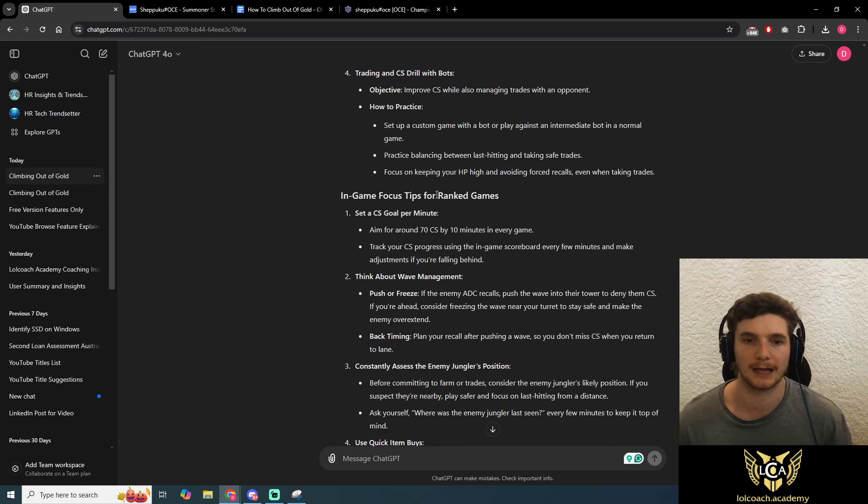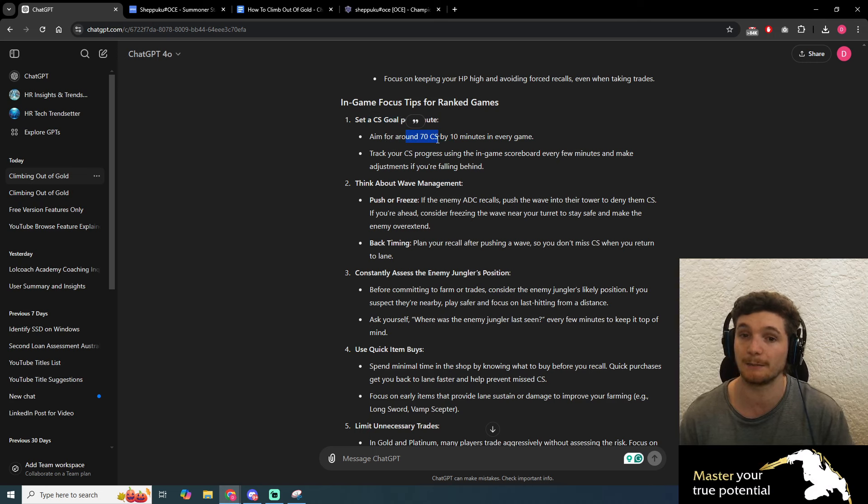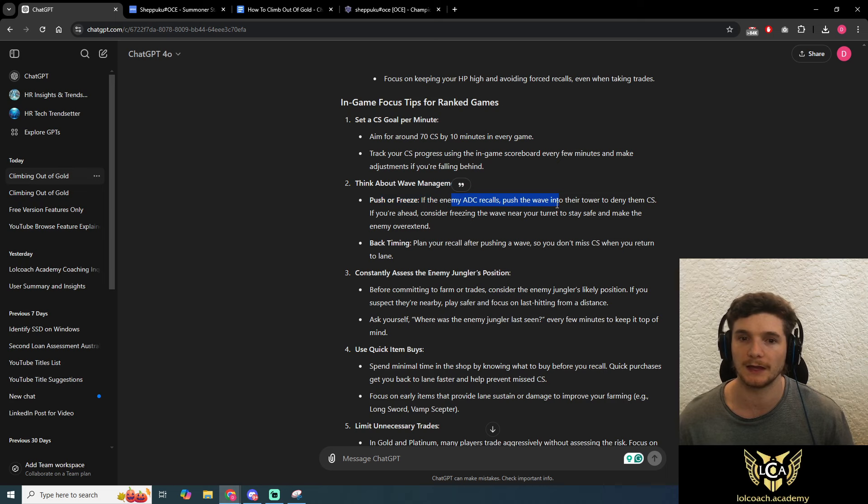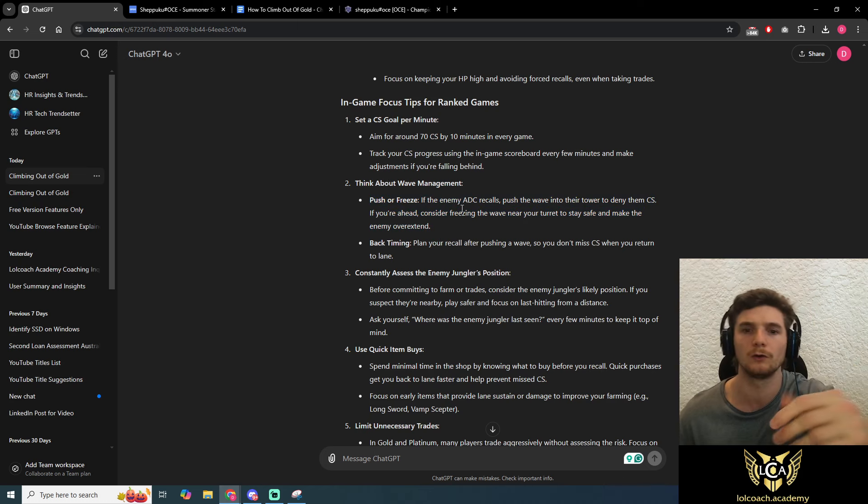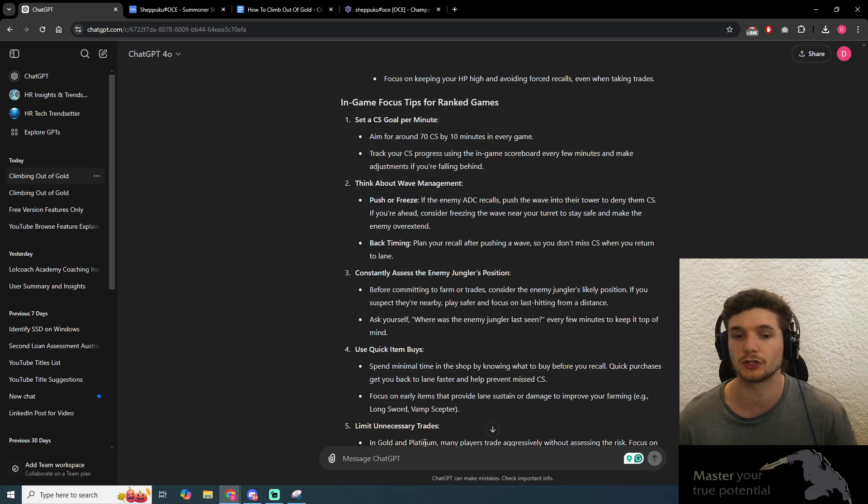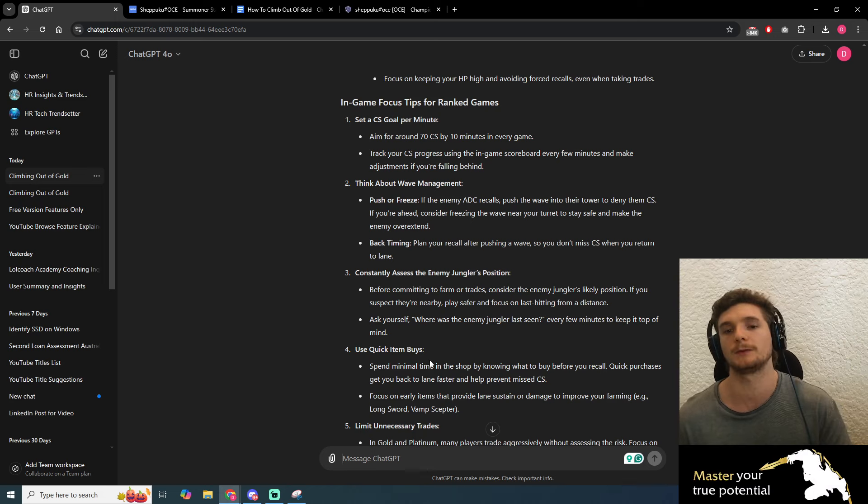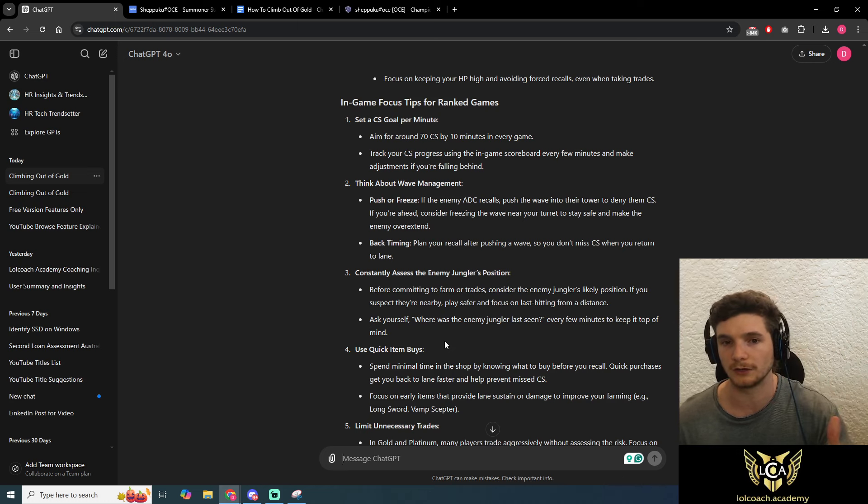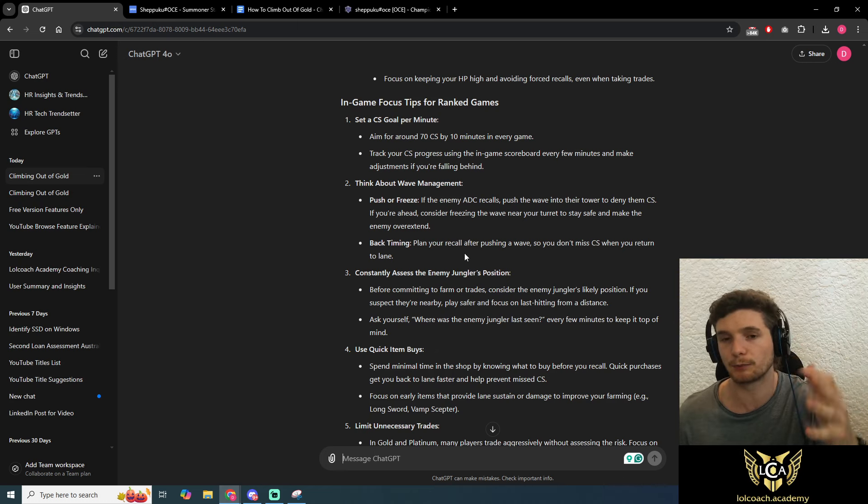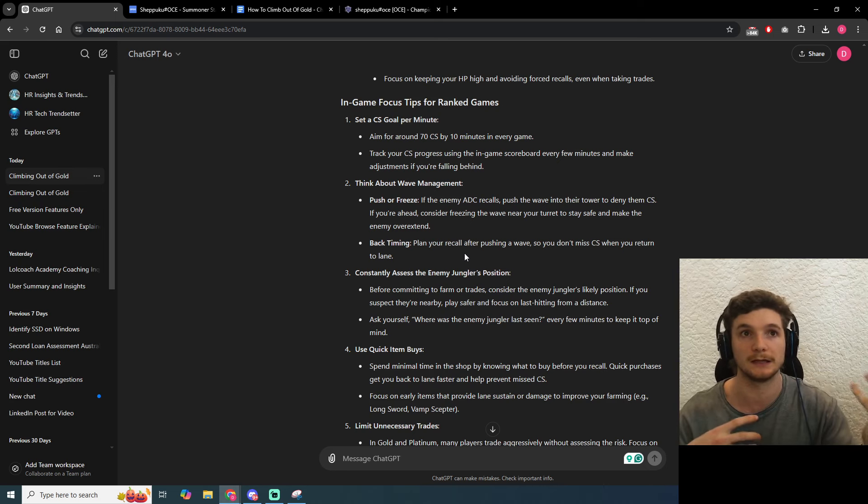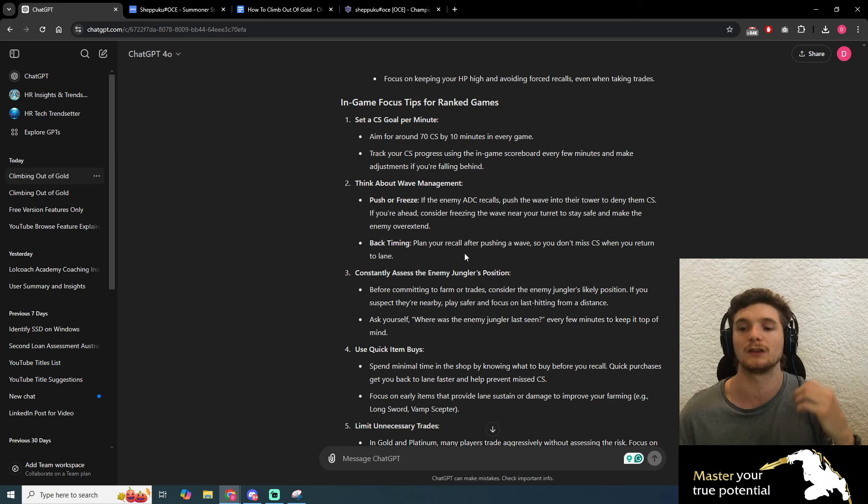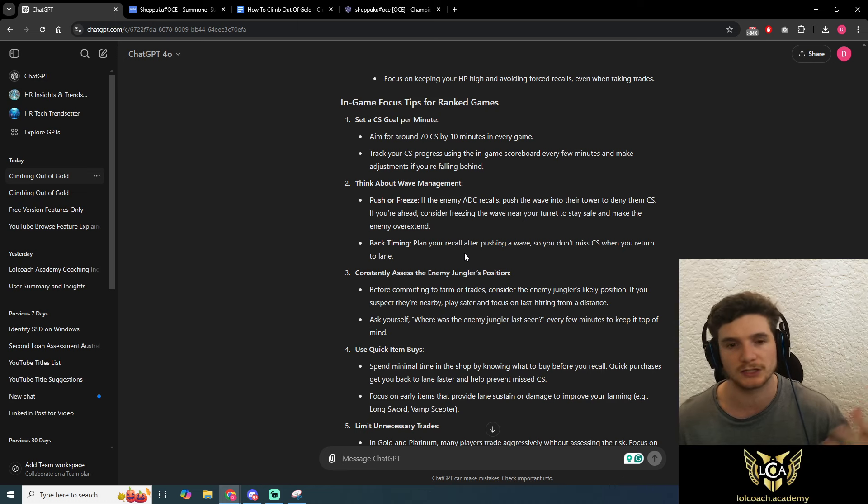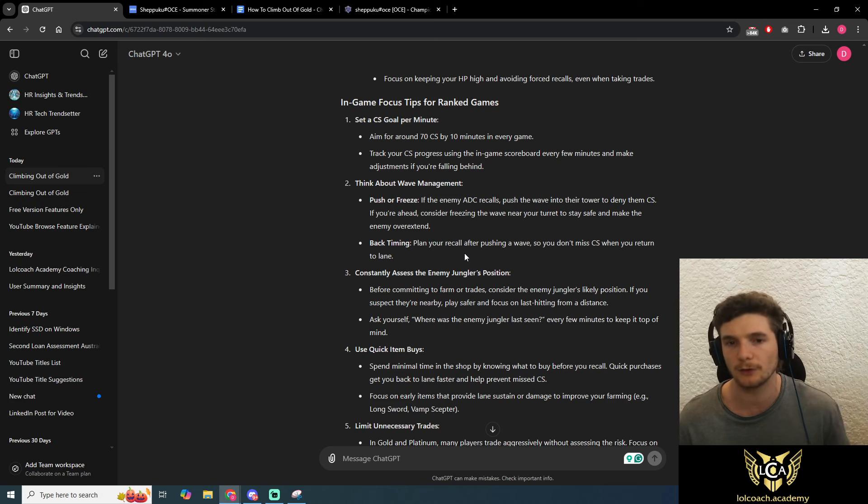Let's see what the tips are for ranked games. Excellent. Set a CS goal per minute. Aim for around 70 CS by 10 minutes in every game—that's a pretty good goal. Think about wave management: push or freeze if the enemy AD carry recalls. It's giving practical advice, and you can go into more detail. If you want to know, well, what if the enemy AD carry freezes on me, what should I do? You can literally type that in. For the purposes of this video I'm not going to do that, but please go down into rabbit holes. These prompts are meant to inspire you and open your mind up to all the things you could be thinking about, then drill down into the things that are resonating with you or curiosity questions you want to learn about.